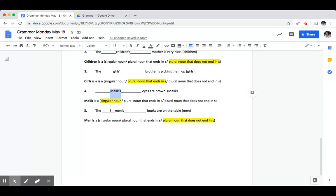Number five, the blank books are on the table. The noun was men. Men is a plural noun that does not end in S. So to make it possessive, we added an apostrophe S.